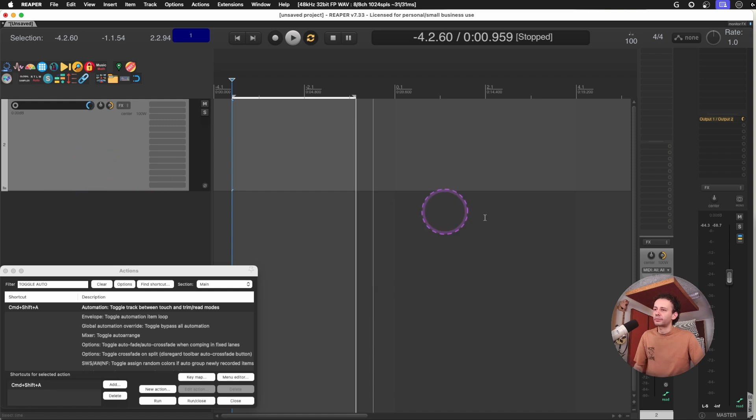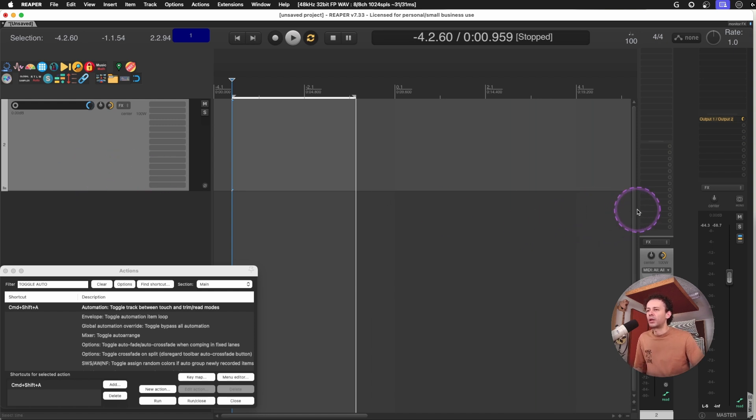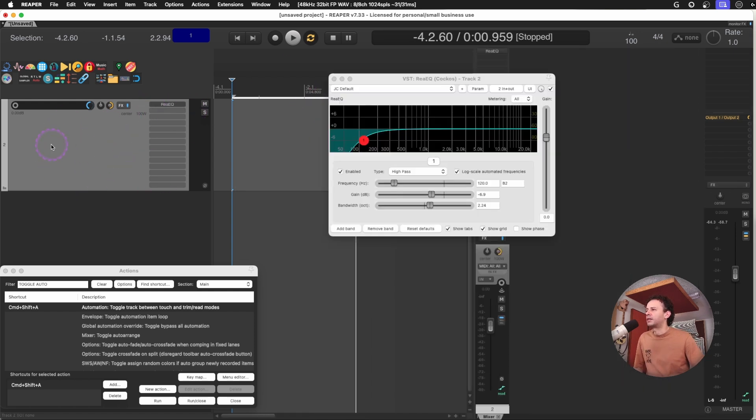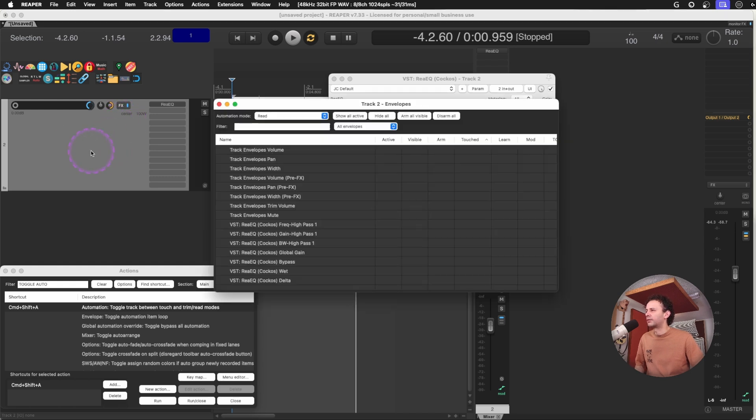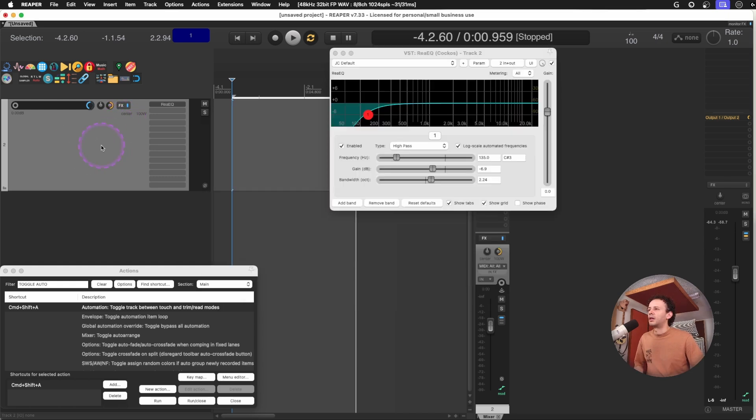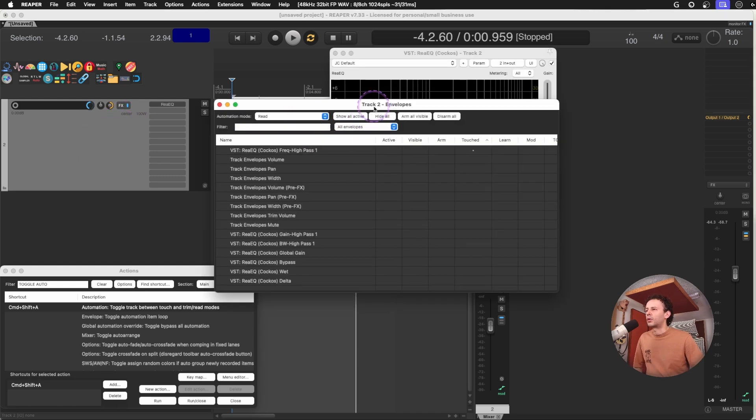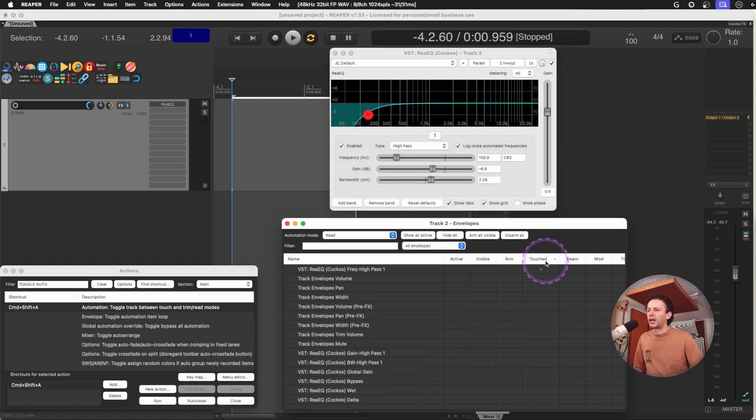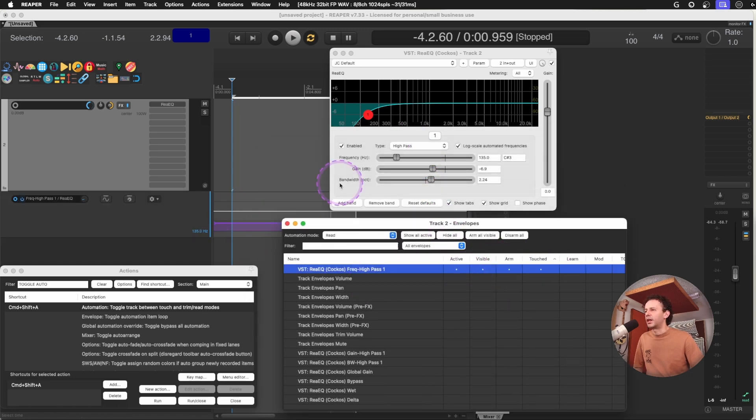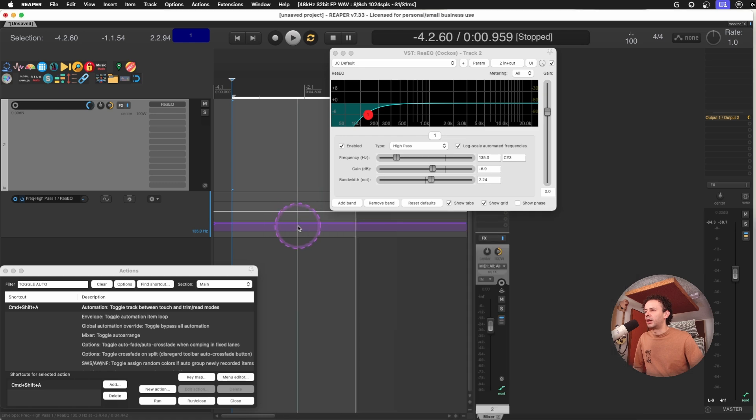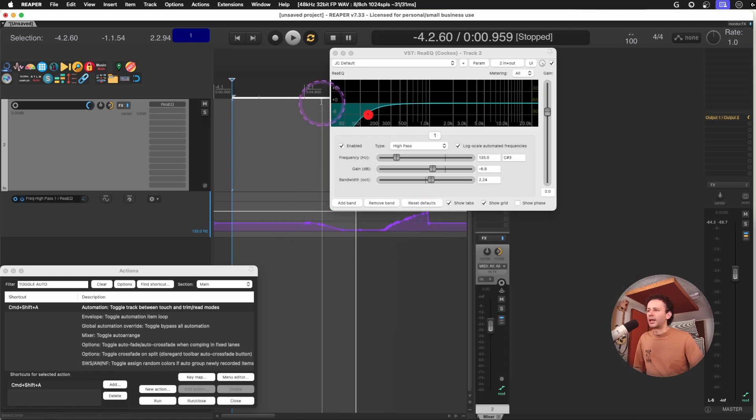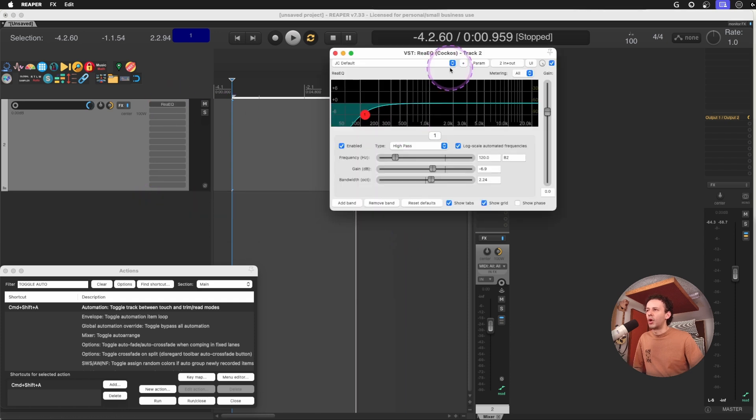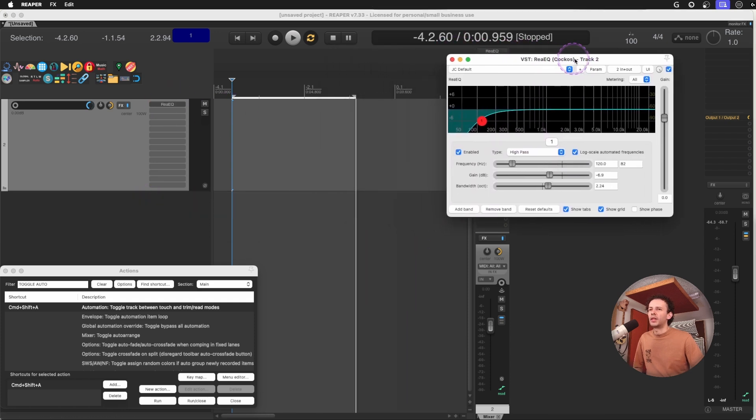Because maybe I just want to do a small automation of a plugin and since I don't want to go into the envelopes and look for the filter, since I don't want to go always on my track envelopes and filter it by last touch parameter, make it visible and then go here and draw a line. Sometimes I just want to do it with my mouse and fine tune it.